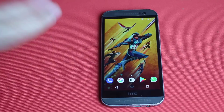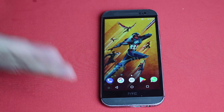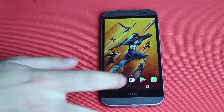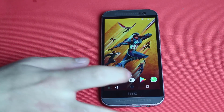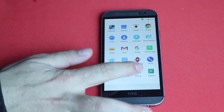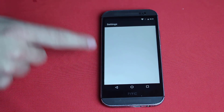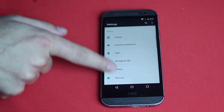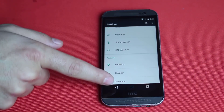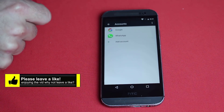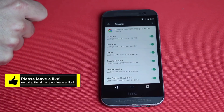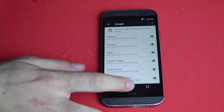Our first method is backing up WhatsApp messages to Google Drive. For this you must be logged into your Android phone with a Google account. To do that, go to Settings, then choose Accounts, tap on Google and sign in with a Google account.